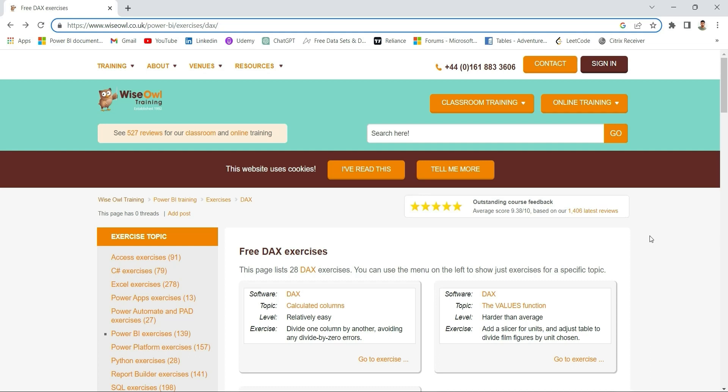Hello everyone, my name is Ashish. Welcome back to my channel. I have good news for you guys - I'm going to start a series on DAX where I'm going to solve each and every question from this website. I'm going to provide the link in the description for this website so you can also go and check these exercises.